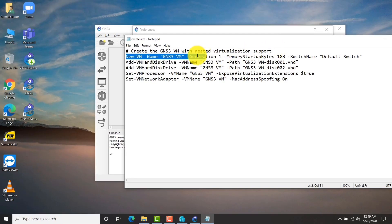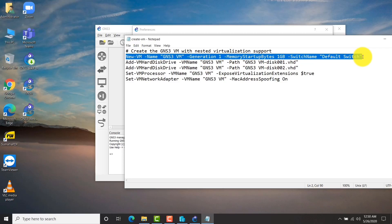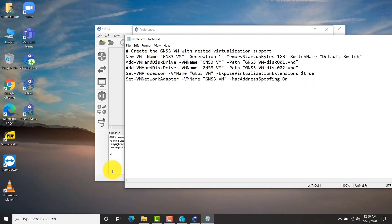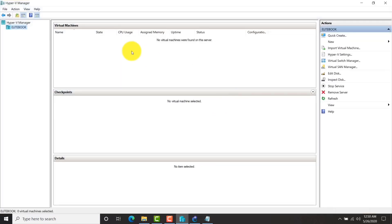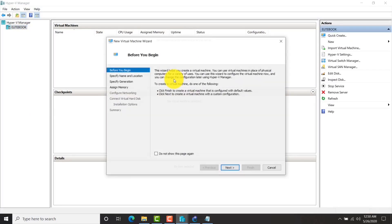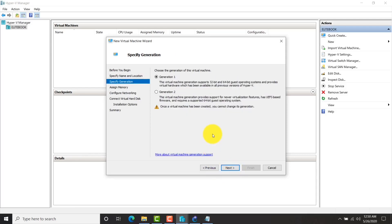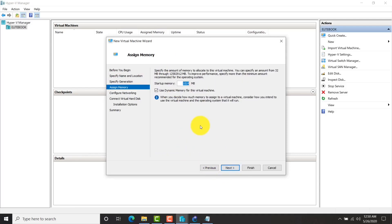As you can see it's giving me some instructions — these are actually PowerShell commands. You can run the PowerShell commands directly, but I am going to use the graphical user interface and run two commands at the end. So quickly let me create a virtual machine and give the name GNS3 VM in capital letters. You can store it at any location or keep the default. Keep generation one.